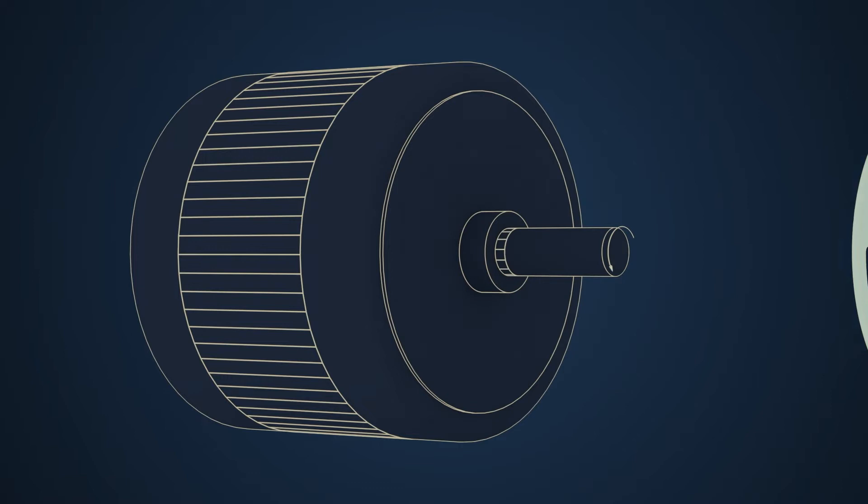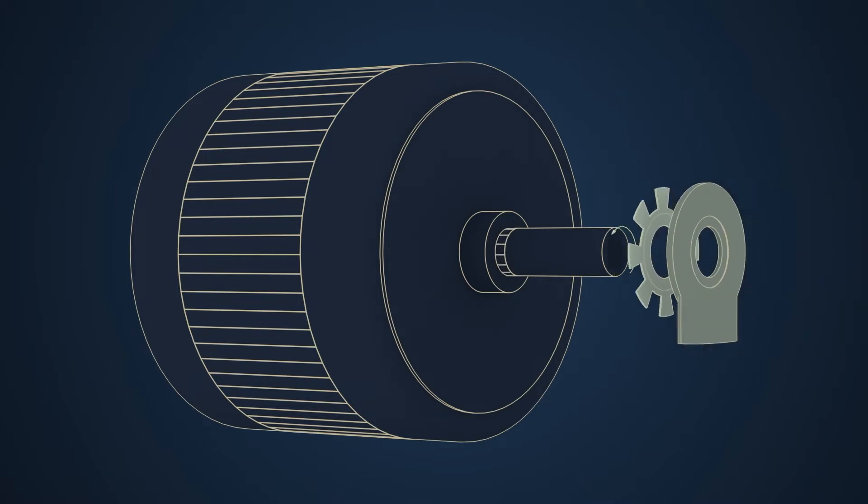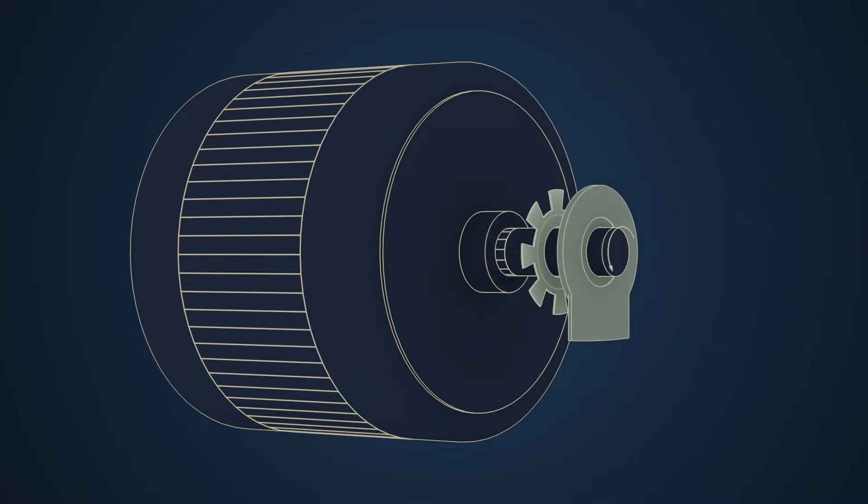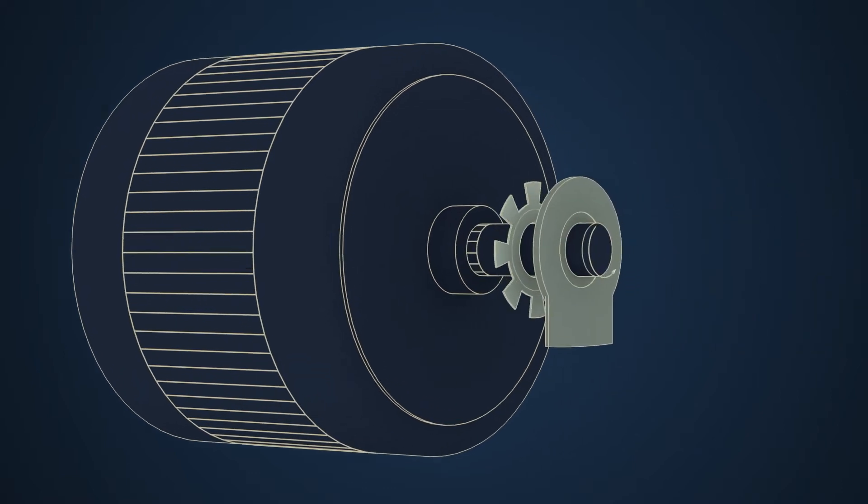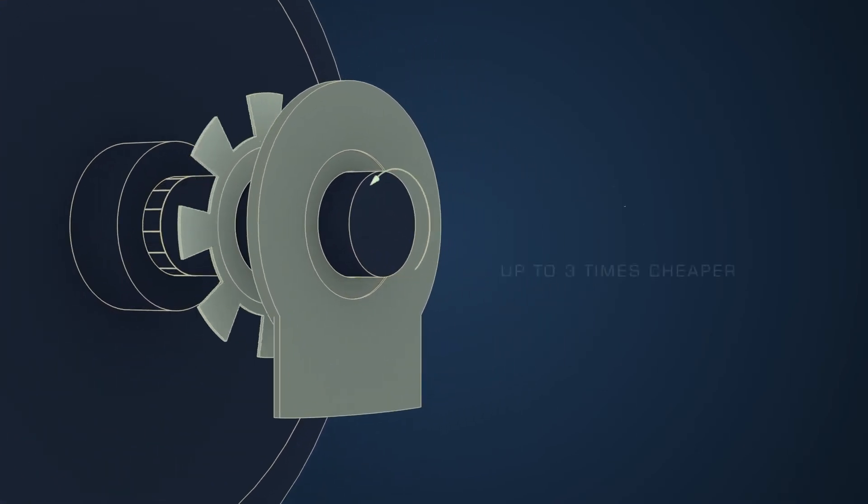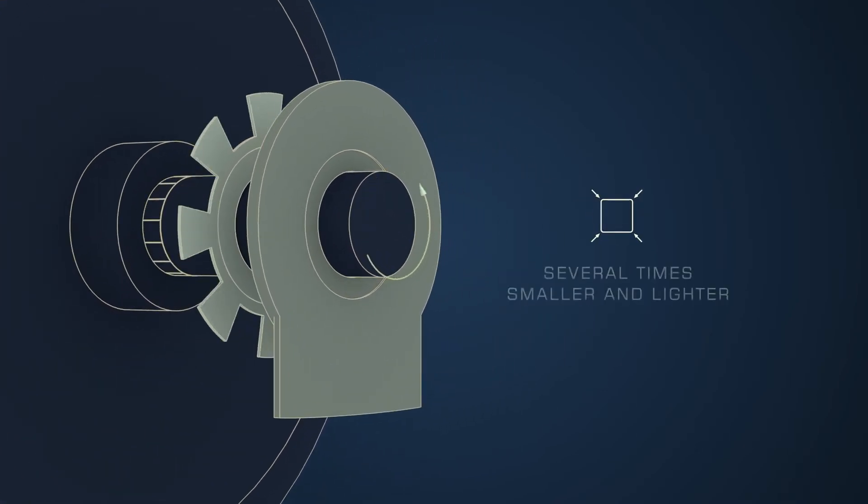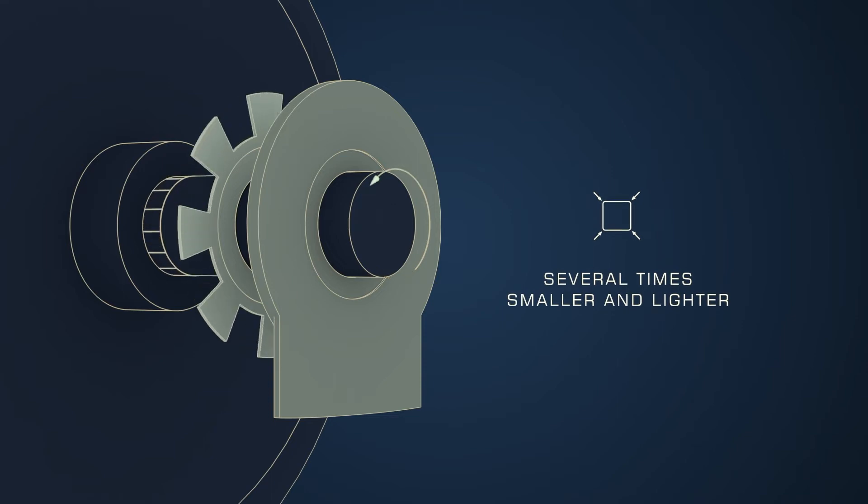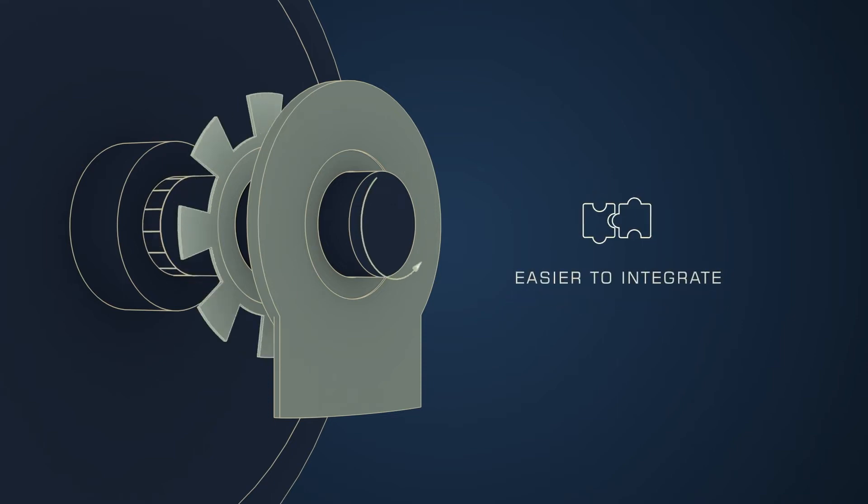But LittleFuse has a better alternative to offer: an inductive position sensor called RPS. It can be three times cheaper based on design, several times smaller, much lighter, and easily integrated to the customer system.